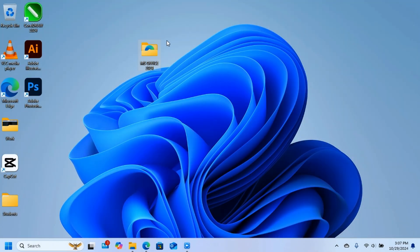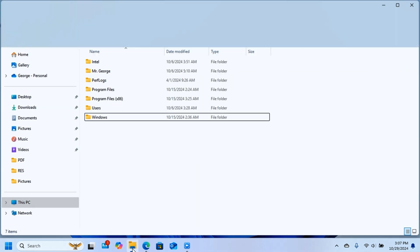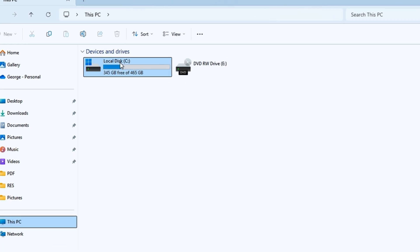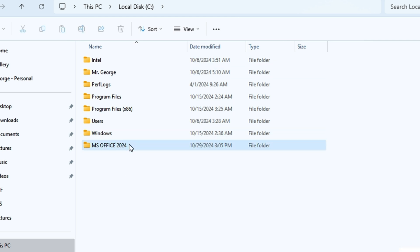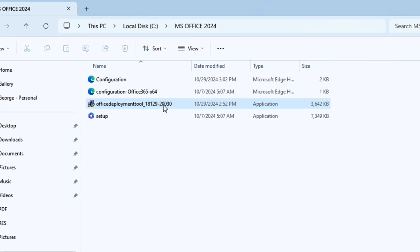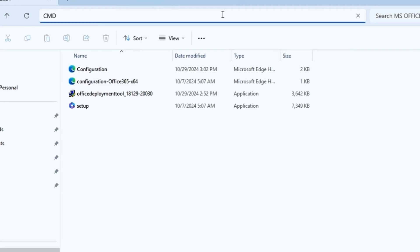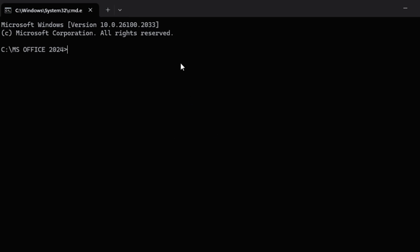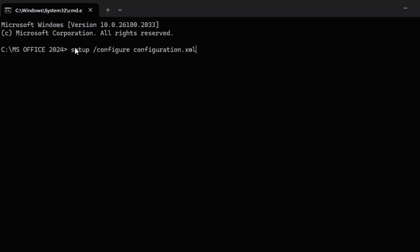Now this folder needs to be moved to your local disk C. Cut the MS Office 2024 folder from the desktop, open File Explorer, click This PC, open Local Disk C, and paste the folder there. Open the folder so you are inside it, then click on the address bar at the top, type CMD, and press Enter. This will open the Command Prompt directly inside that folder on Local Disk C.